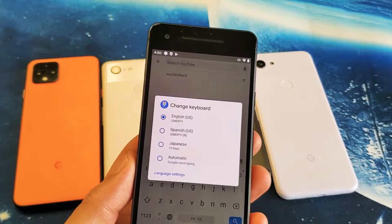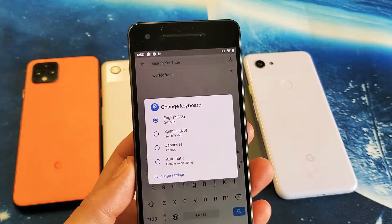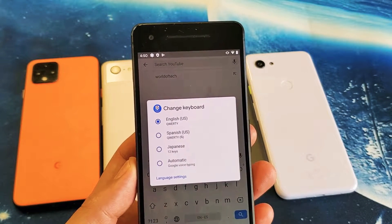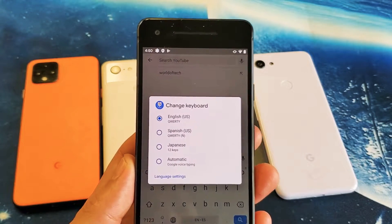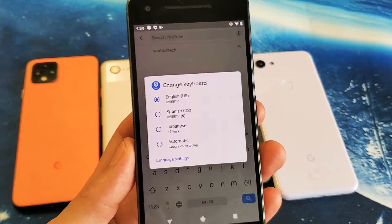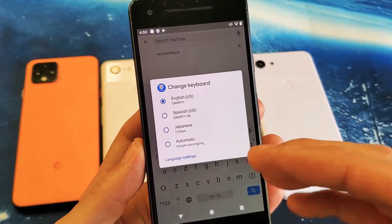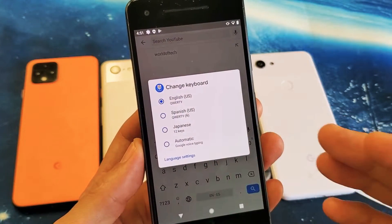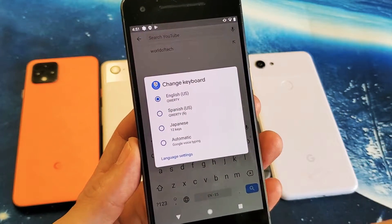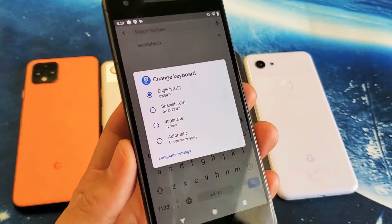Hey, what is going on guys? This is going to go for all Google Pixels, but basically you want to know how to add keyboard languages as well as switch between them on the fly. Very, very simple.